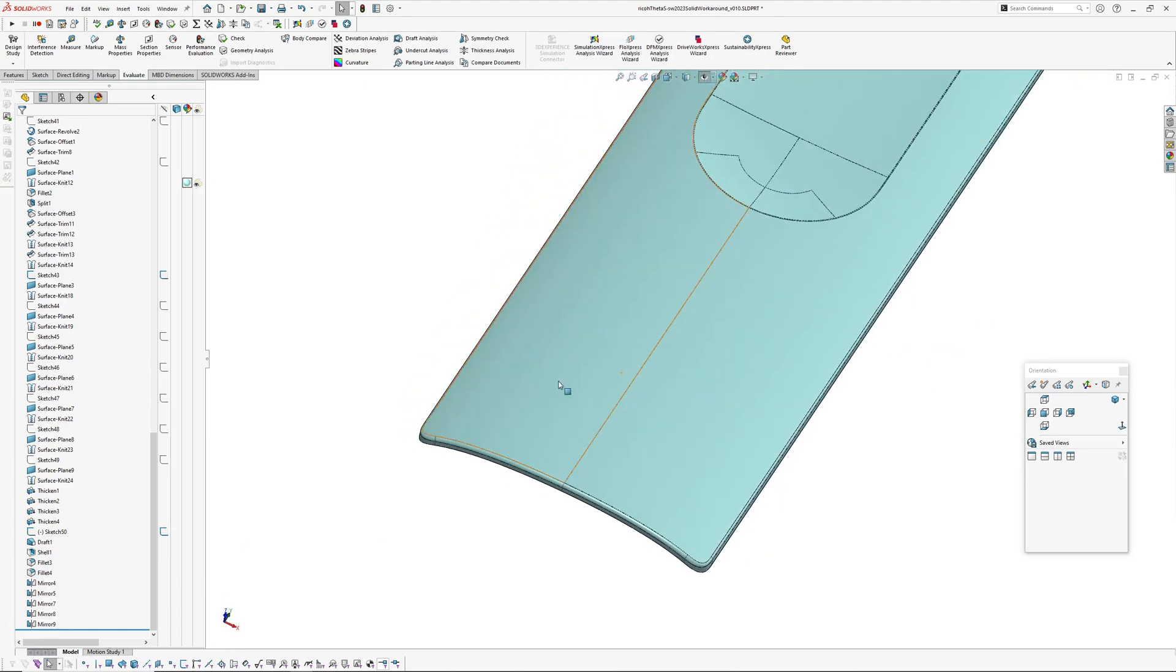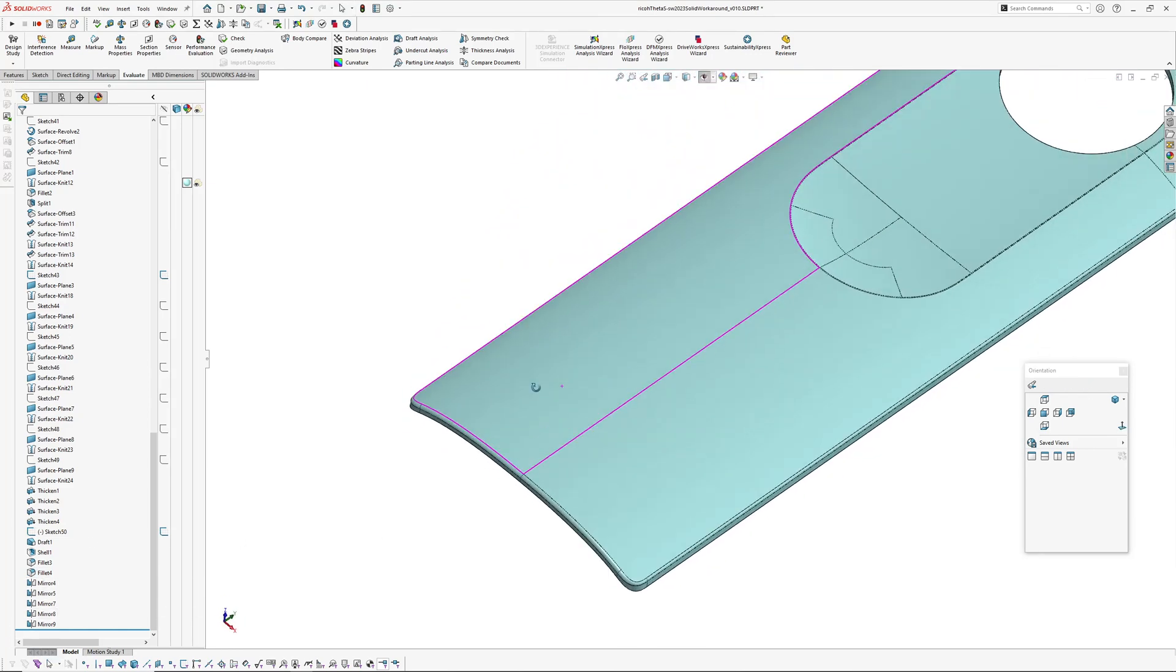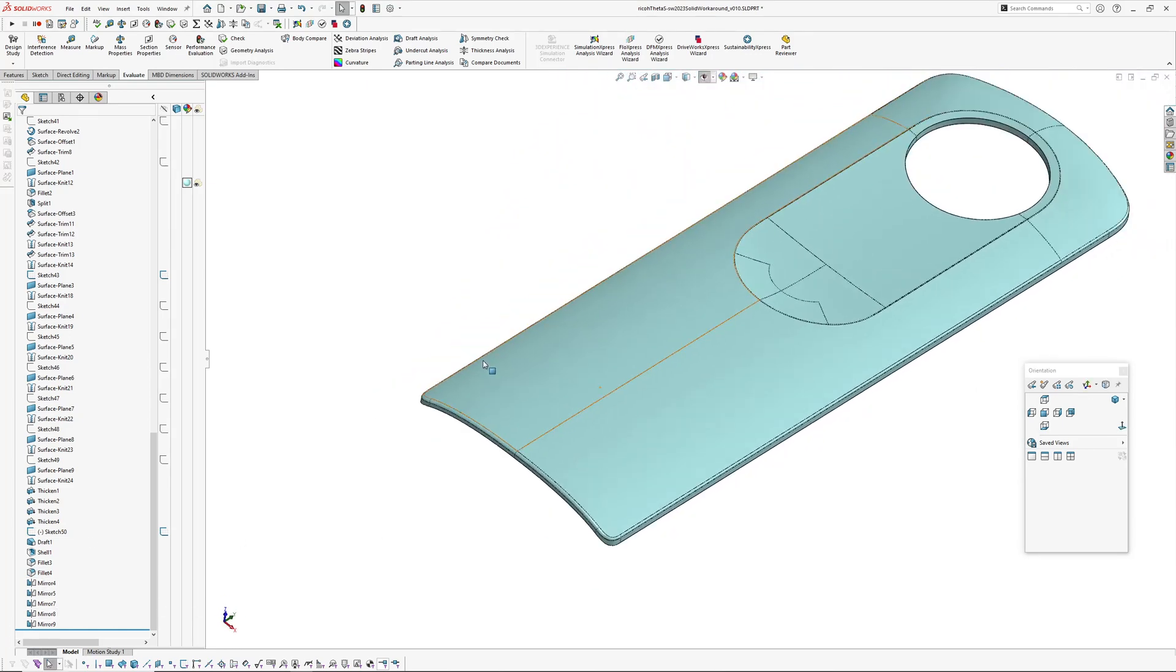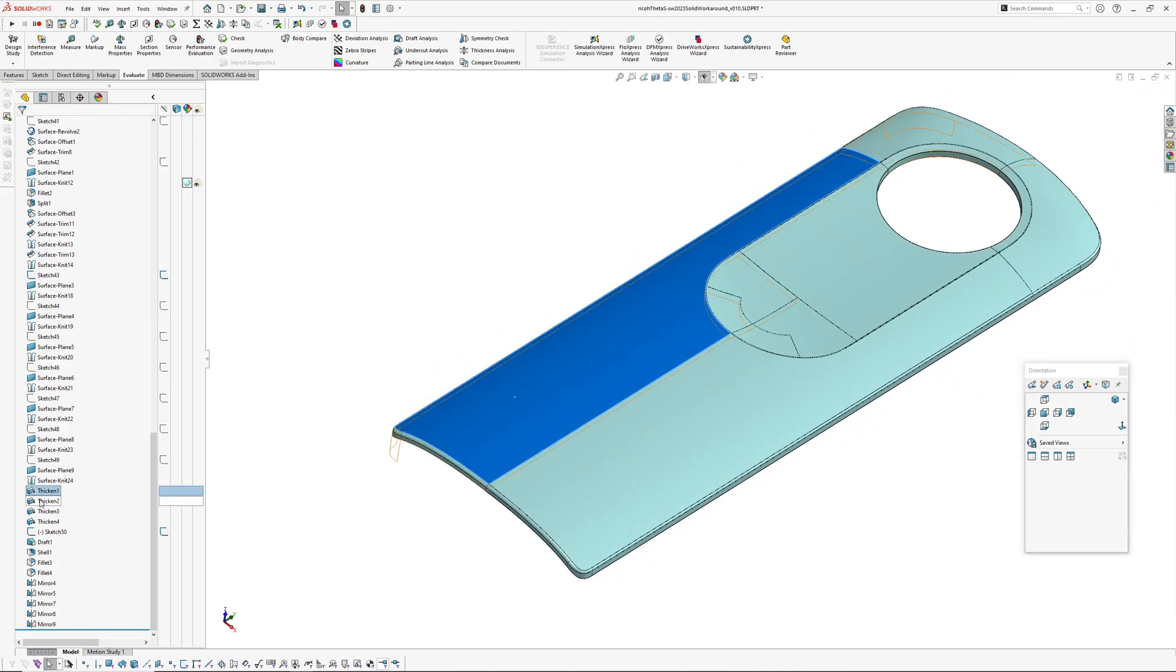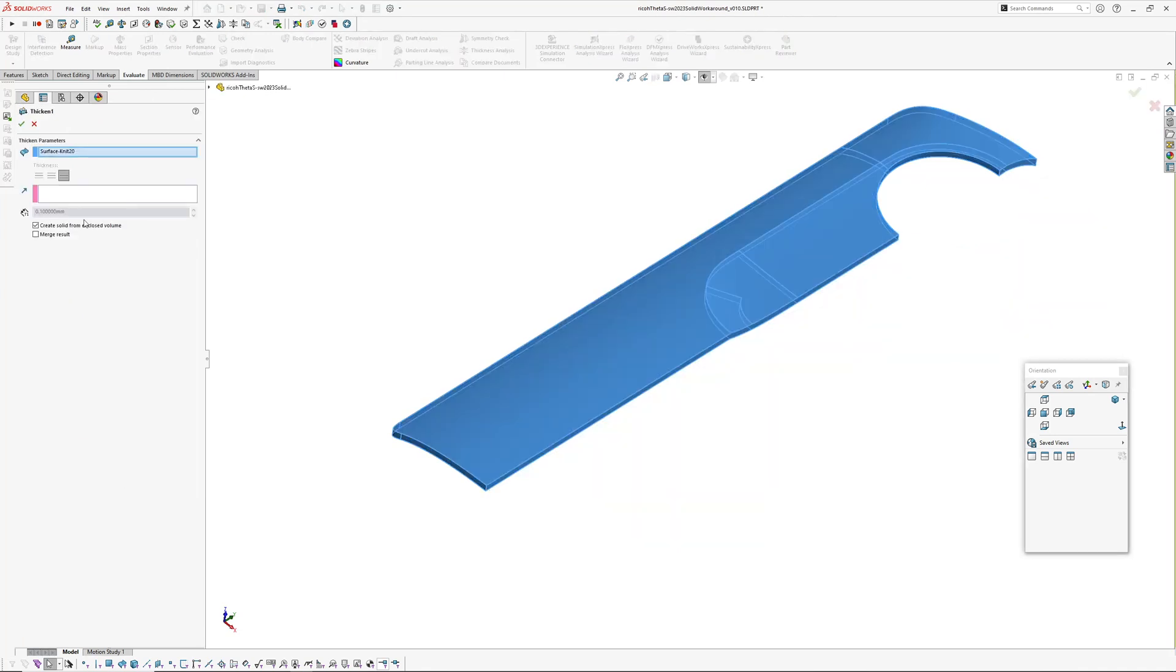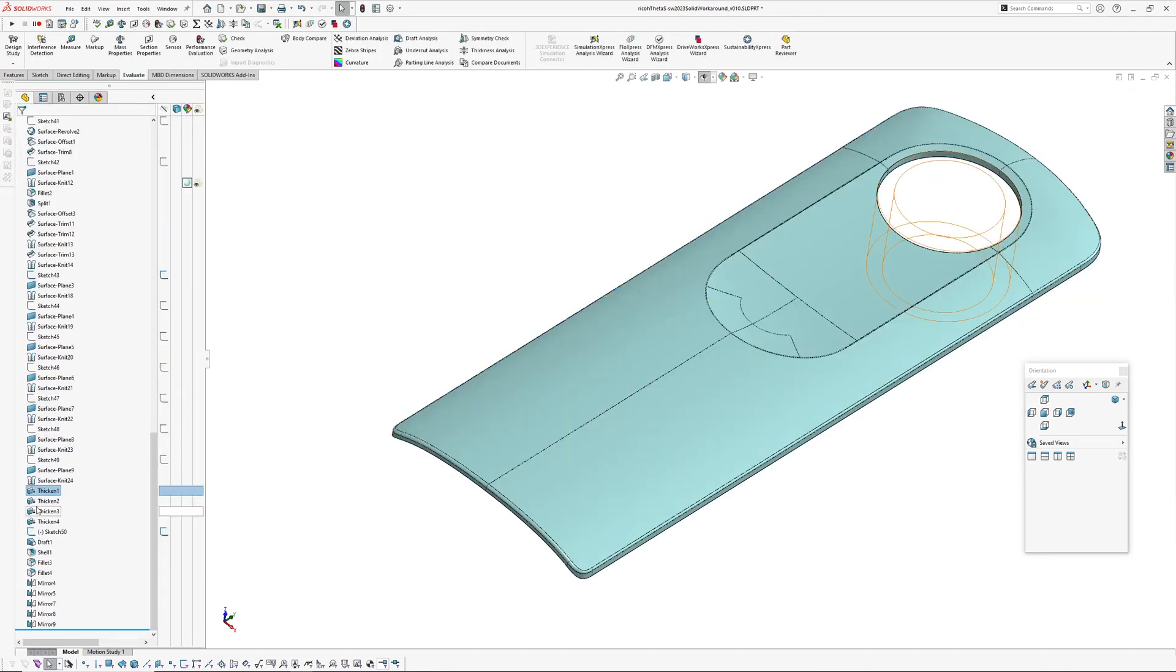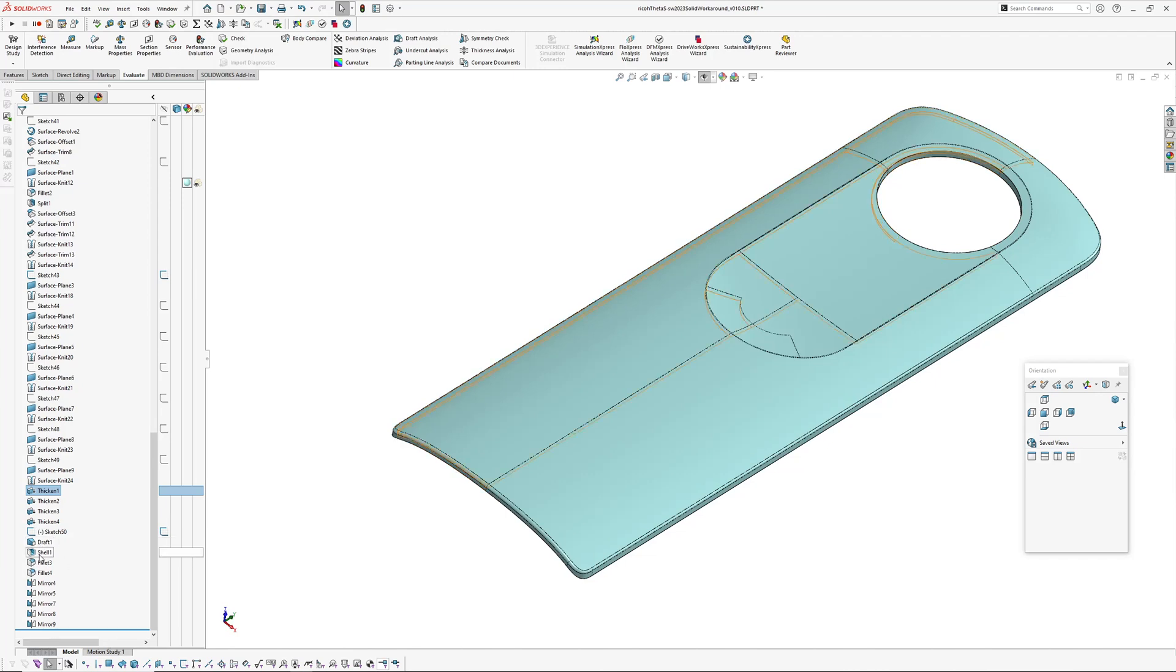Okay so with SOLIDWORKS if you have features, say you solidify a part like this I roll back, I've thickened it so I've solidified it, create a solid from a closed volume.